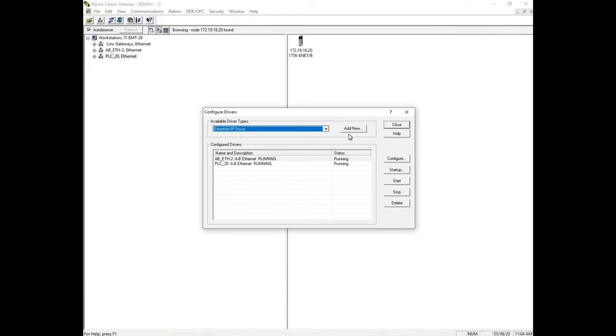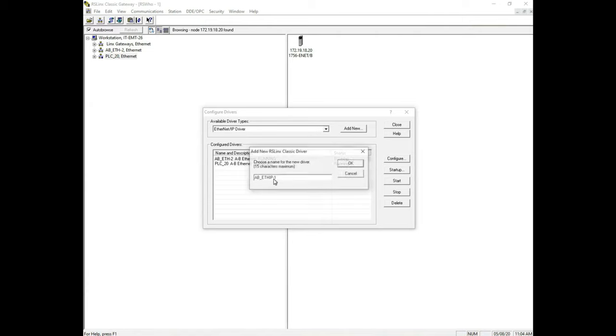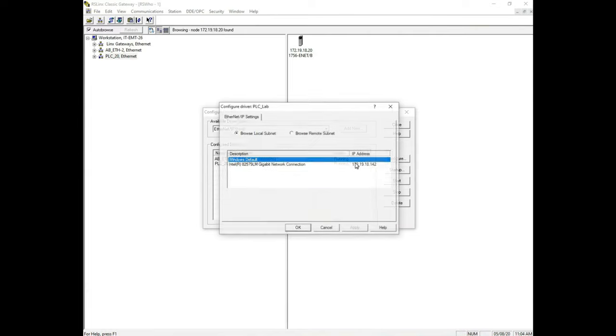Here we're going to select Ethernet IP instead of just Ethernet. Now you're going to see something different here. I hit add new and it wants me to name it again. And instead of one PLC, since this is my whole lab, I'm going to name this PLC underscore lab. Just so I know what that is. Now when I hit OK, this is where you're going to see the difference. Notice I don't have a place to enter an address in. That's because I don't enter address. Notice up here it's going to automatically browse my local subnet and it's going to pull in everything that I can communicate with. So I hit OK.